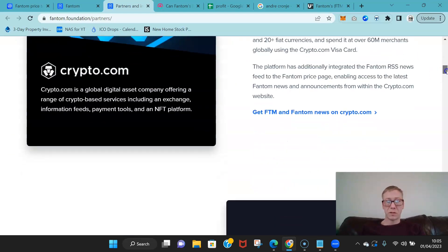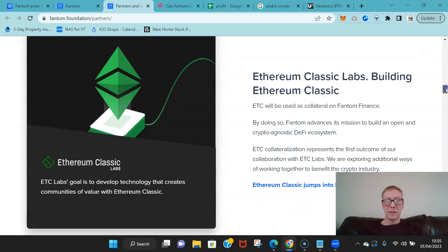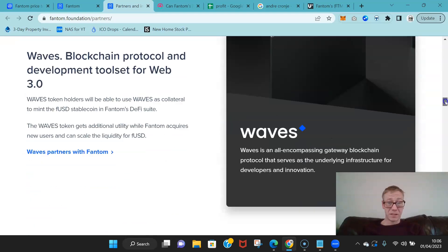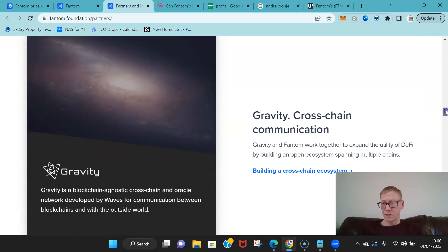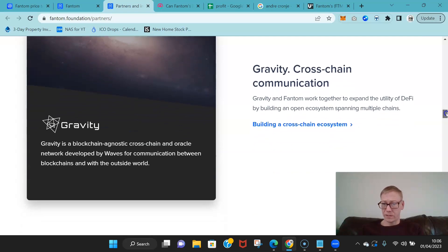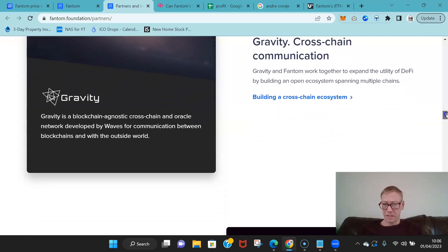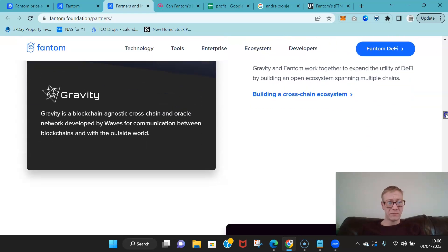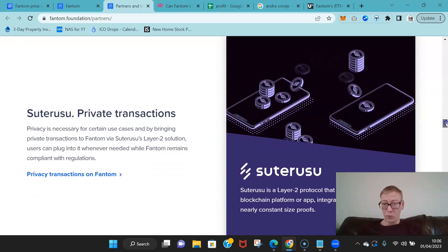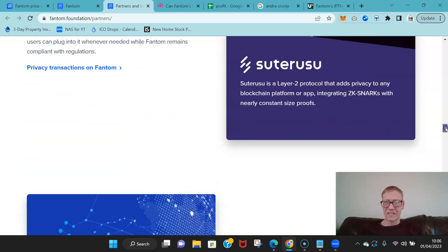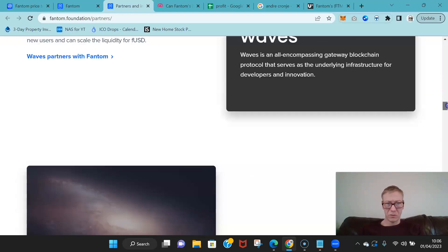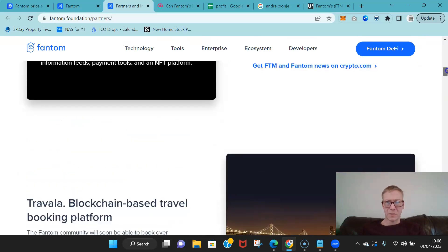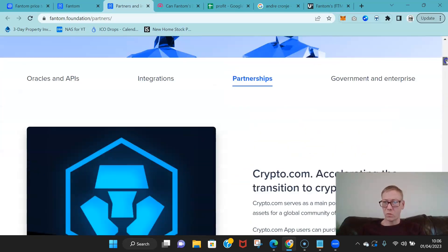When you look at the actual partners of Fantom, you know, you've got a few good ones: Crypto.com, Travala, Ethereum Classic interestingly, Waves. And I think Waves has gone through a real revolution at the moment, I'm really impressed with some of the stuff I've seen from the Waves team. I think they are actually really gonna improve things over the past seven or eight months. I've already seen Waves grow and start doing things in a smart and transparent way.